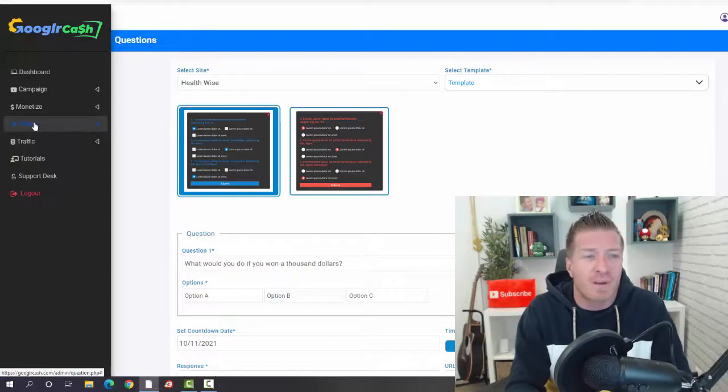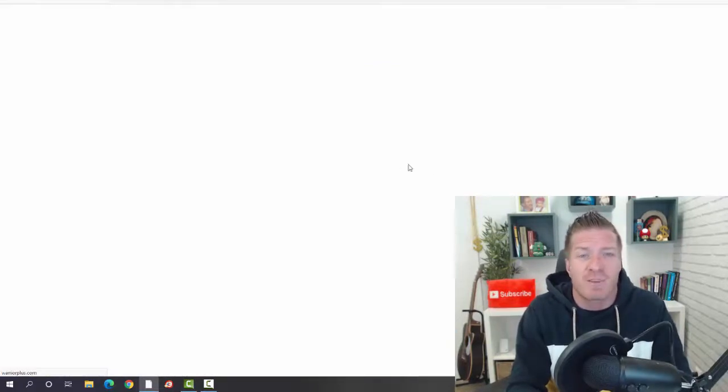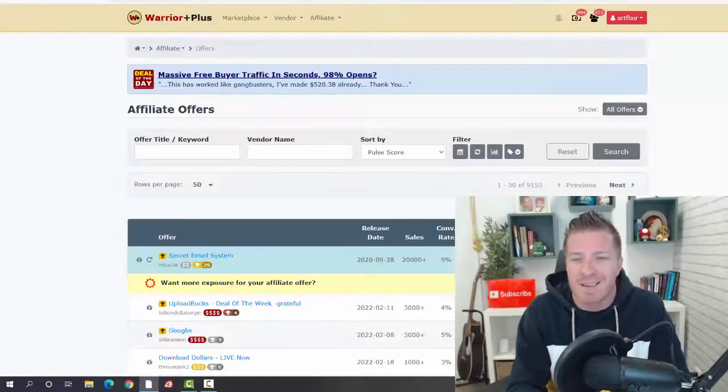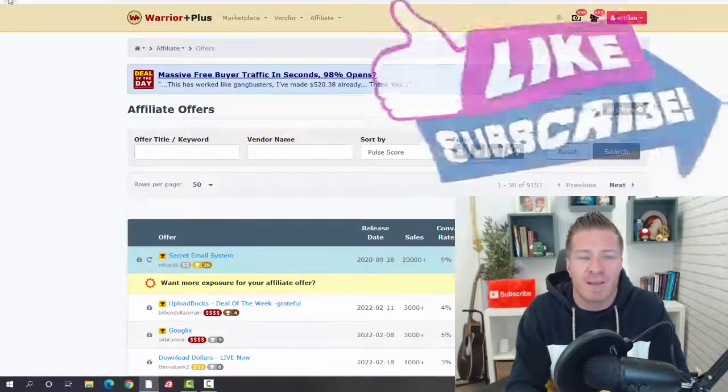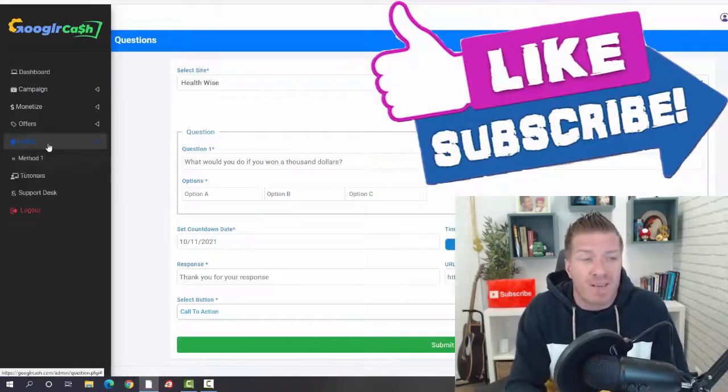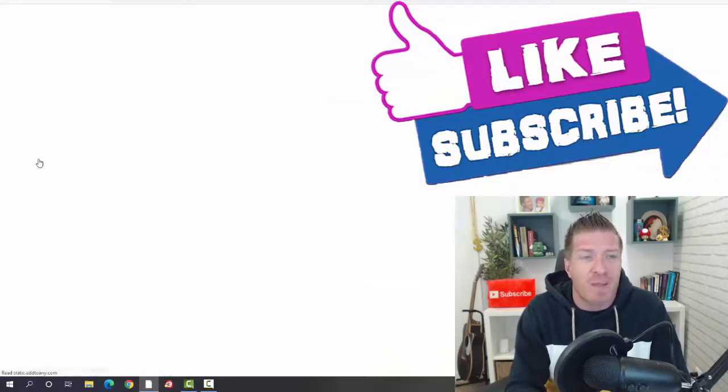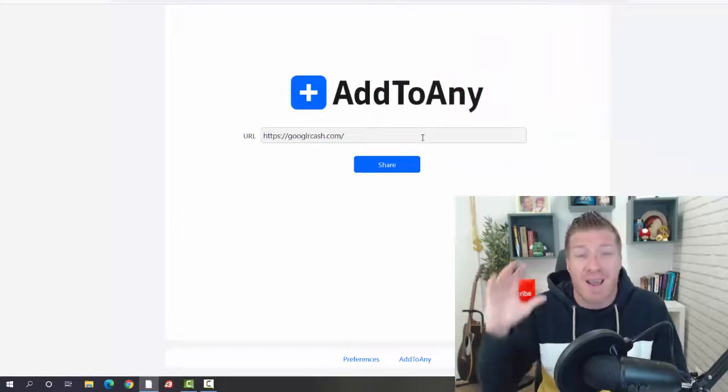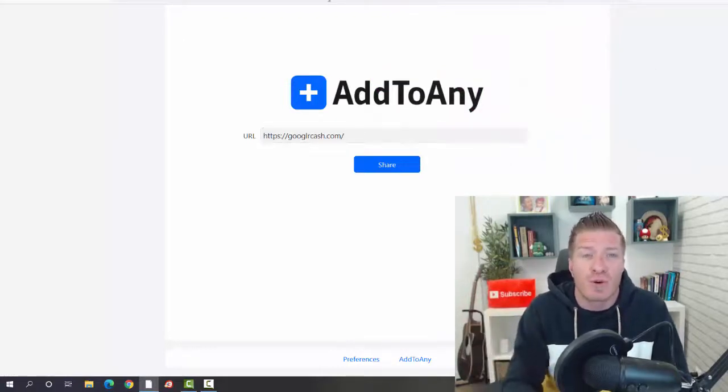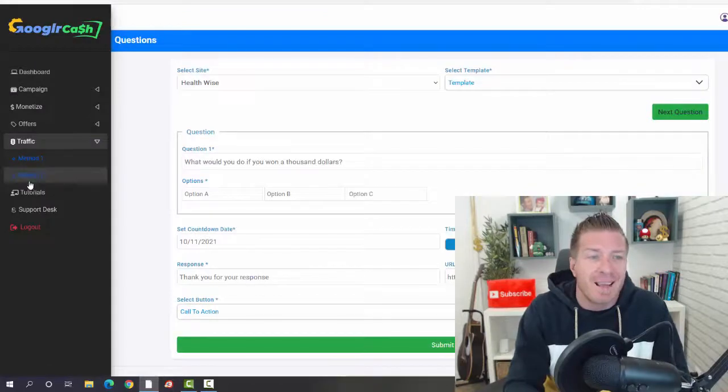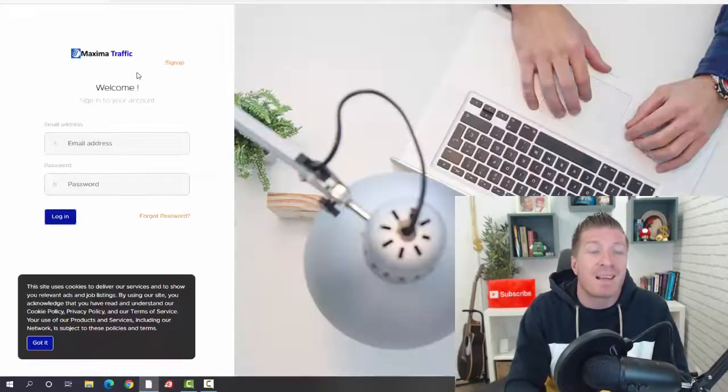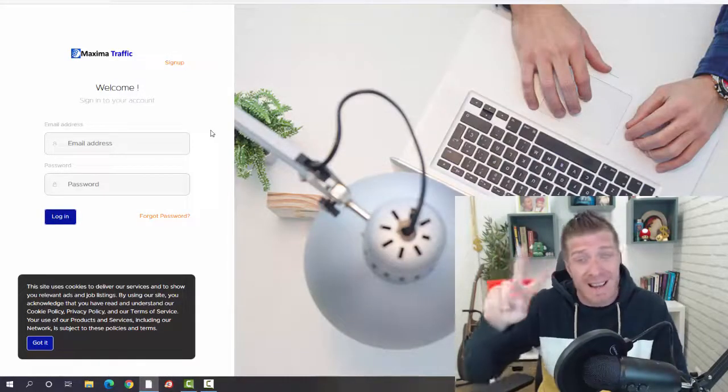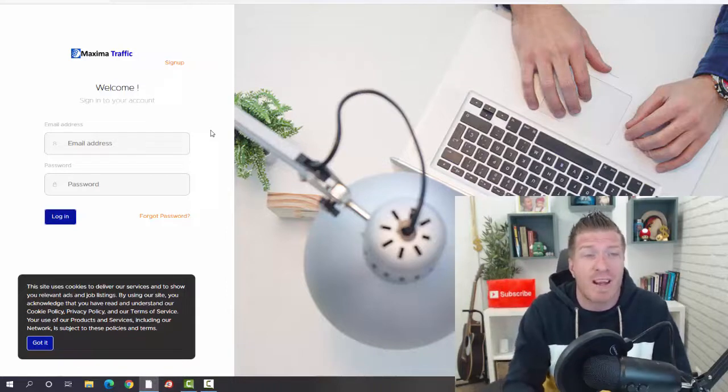Now you will need to pick an offer to promote, and that's why you're going to click on offers right here. You can go to JVZoo or WarriorPlus and just pick an offer from WarriorPlus, get your link, plug and play it, and you are done. Lastly, we have traffic. This is where you're going to be getting even more traffic. We have method one, which is Adds to Any, which will get some SEO traffic to your campaigns or to your sites. And the second method right here is Maxima Traffic App, which is a second traffic app that you're getting with Google or Cash.